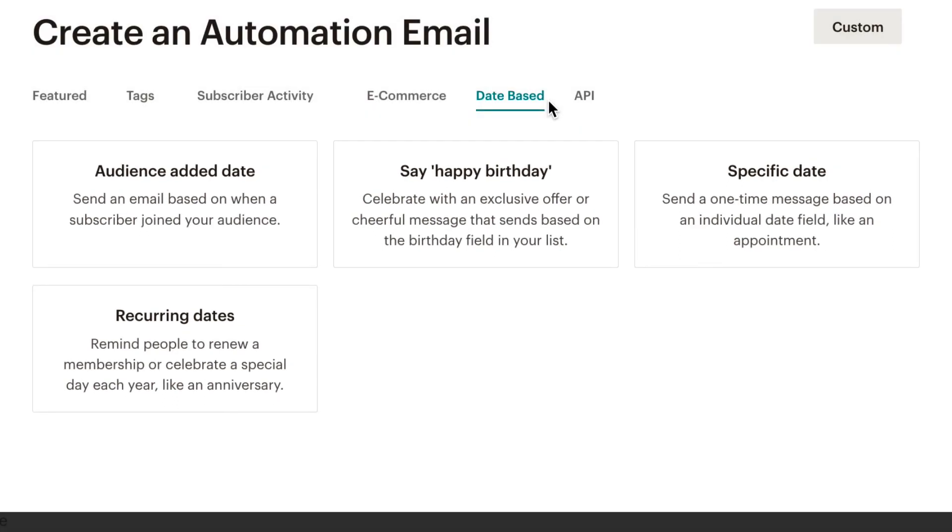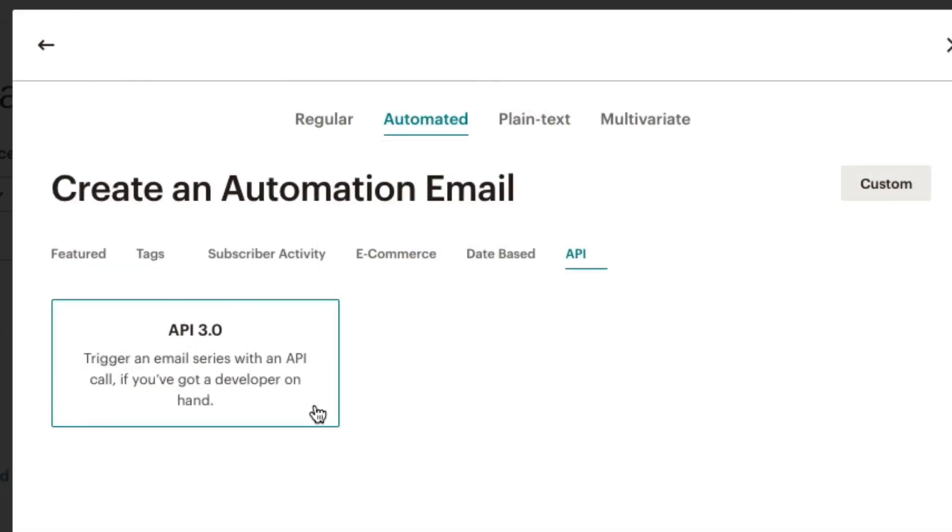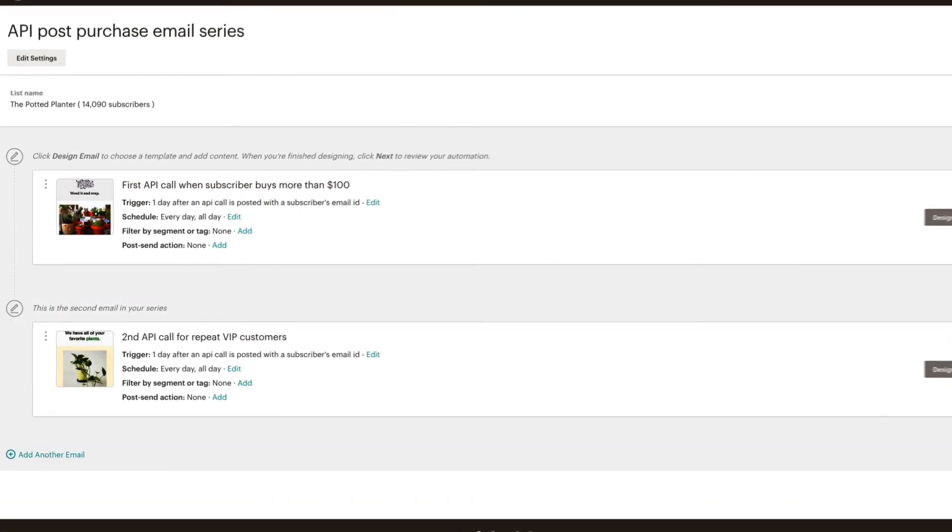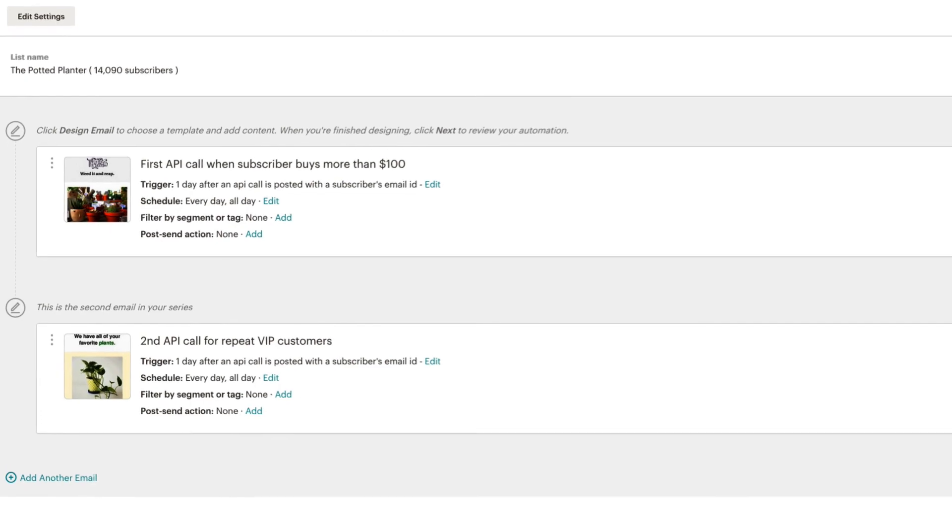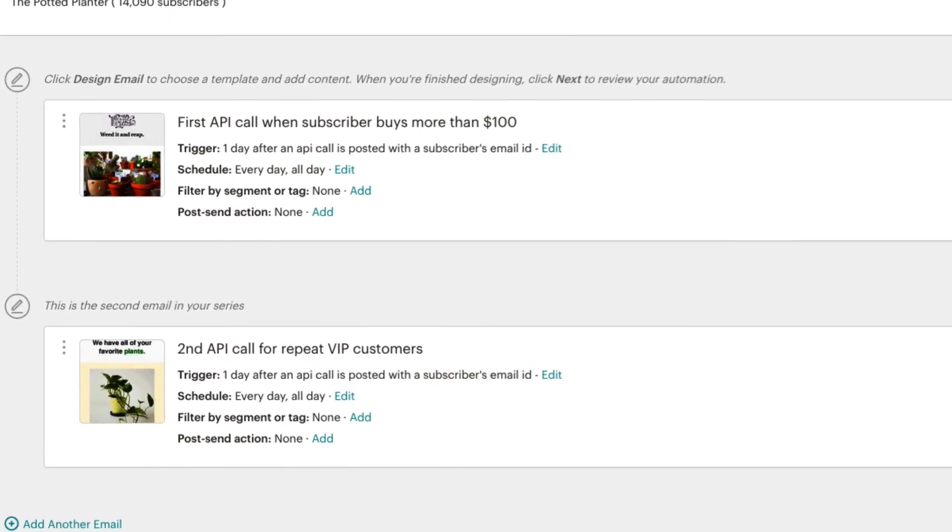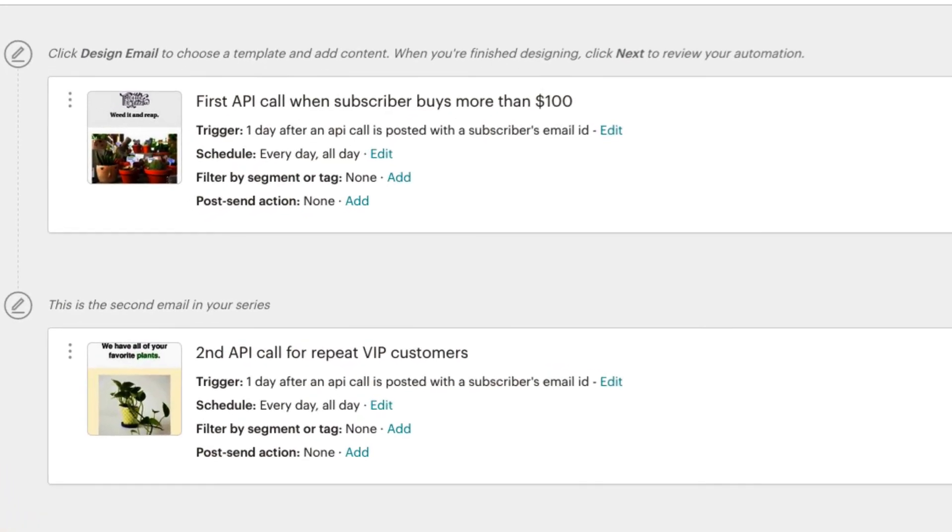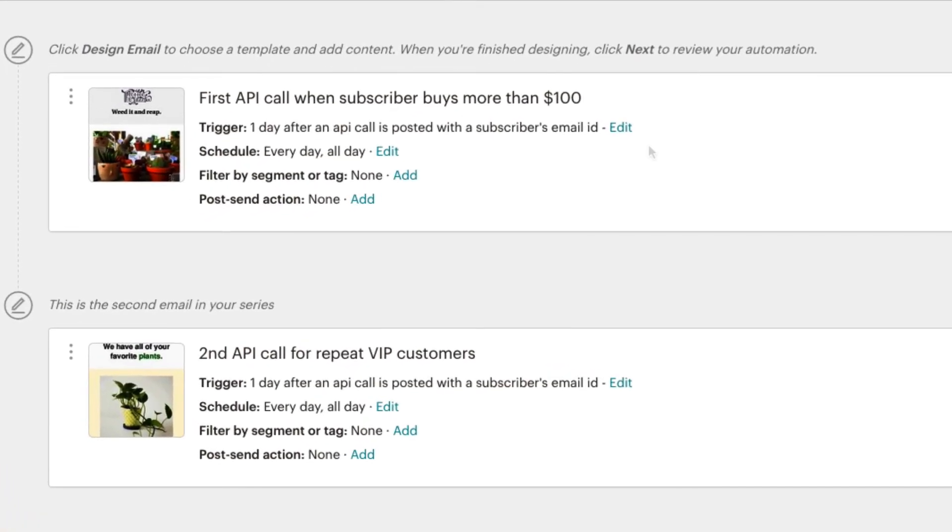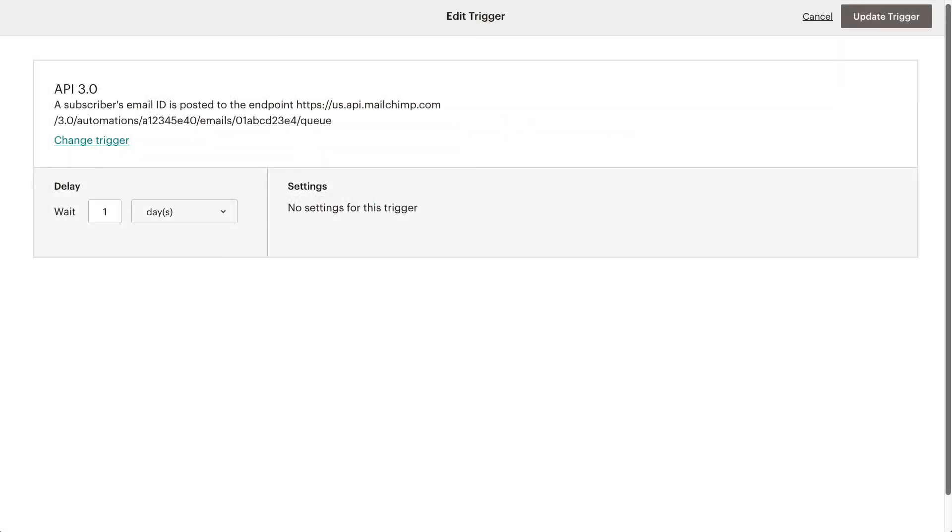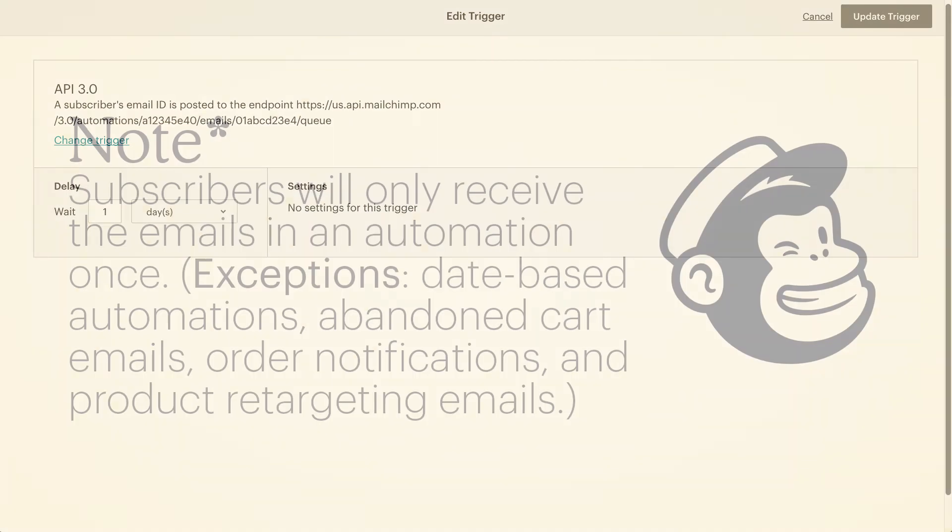After we create an email series in Mailchimp, or via the API, a subscriber can be added to that series with an API call to a URL provided by Mailchimp. These API calls will trigger an automation email when a single subscriber meets our sending criteria via the API delay settings.